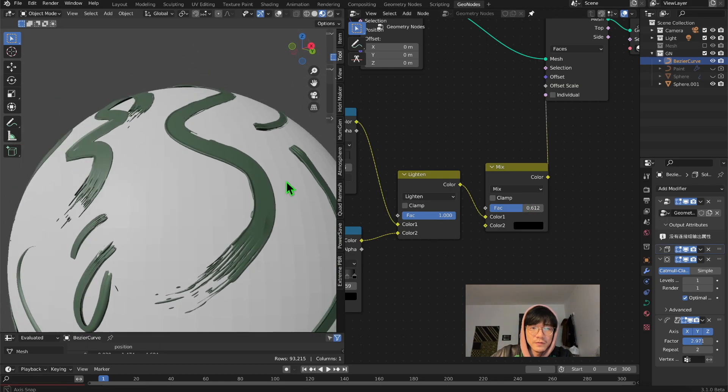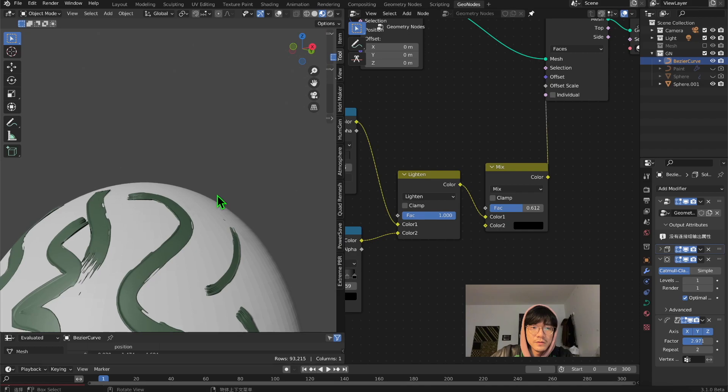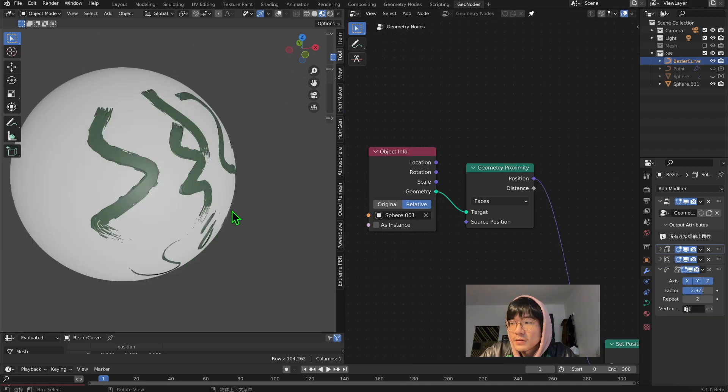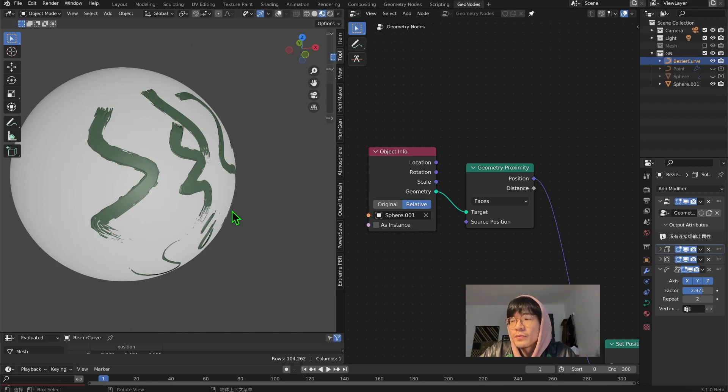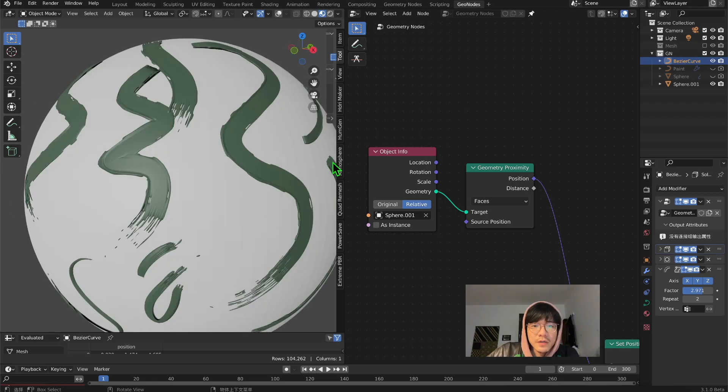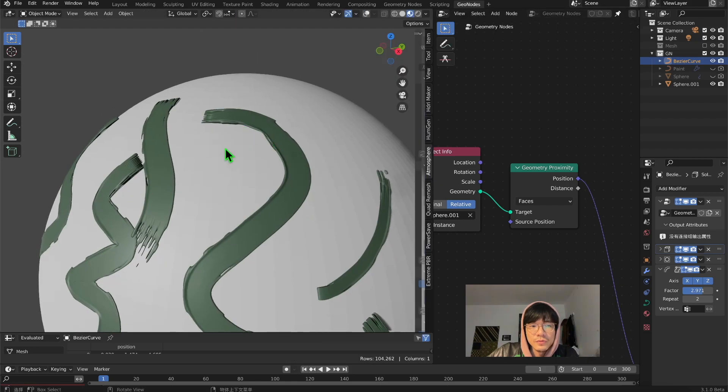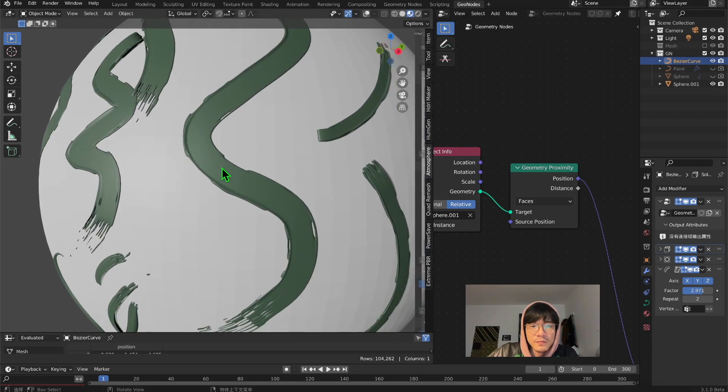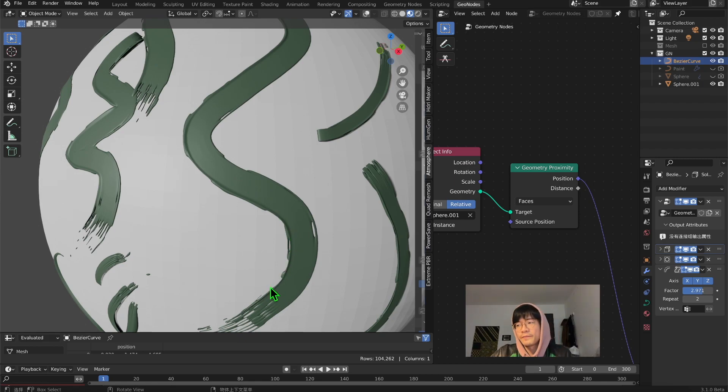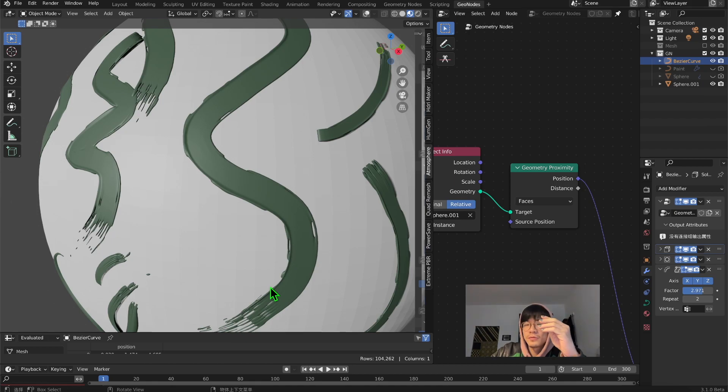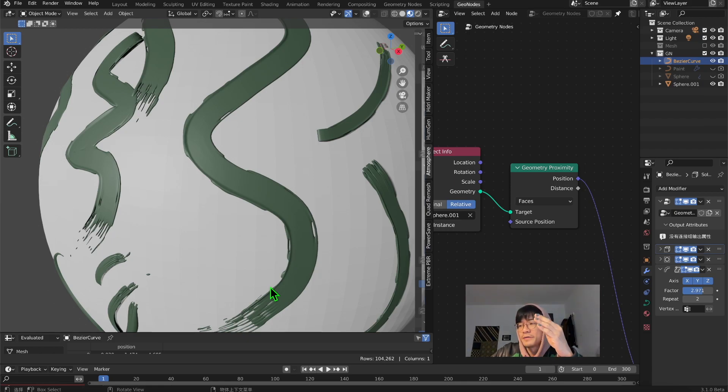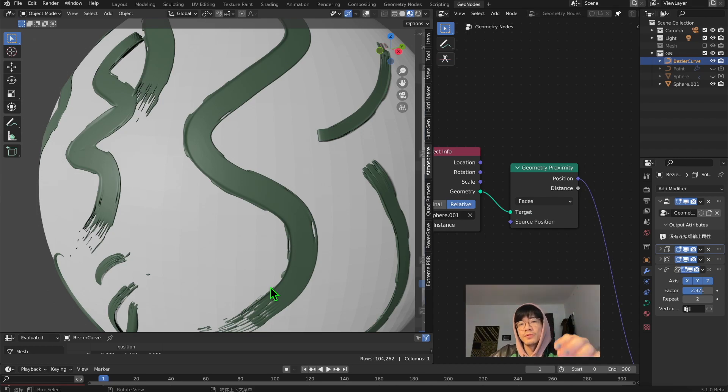That will be it for today. Next part we'll talk about the material, the shader. Next time the shader will further improve the brush. We'll use normal bump to improve the brush stroke, like the hair pushing the color.